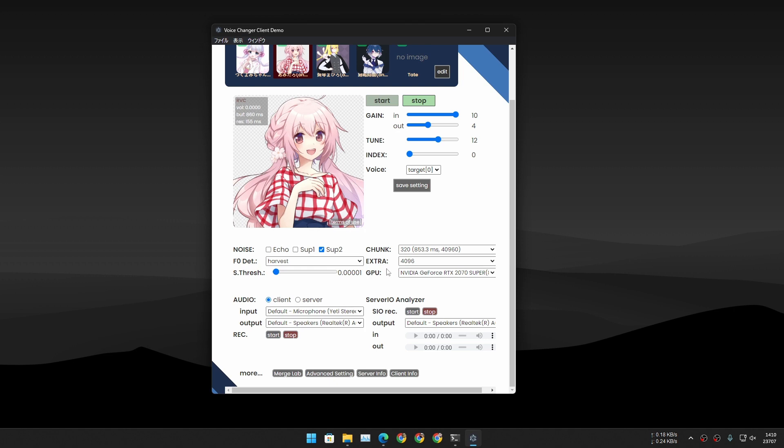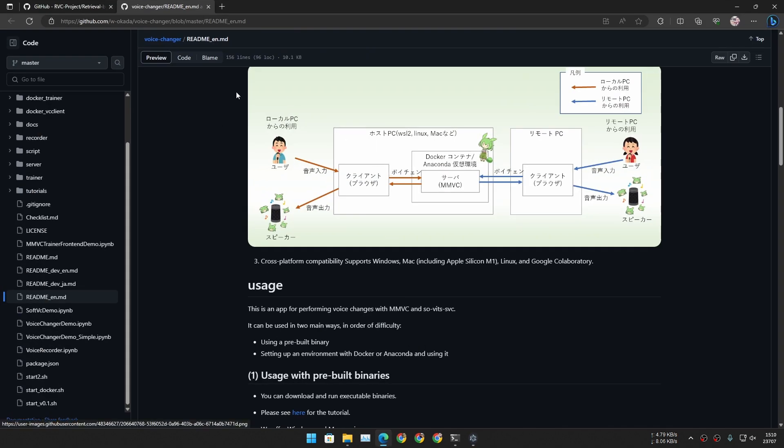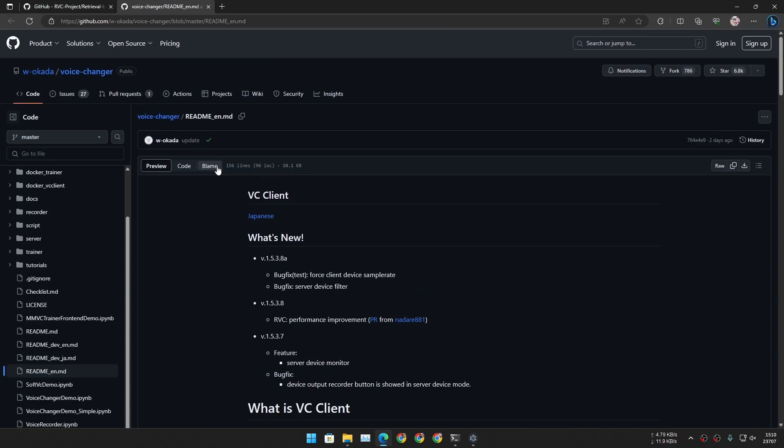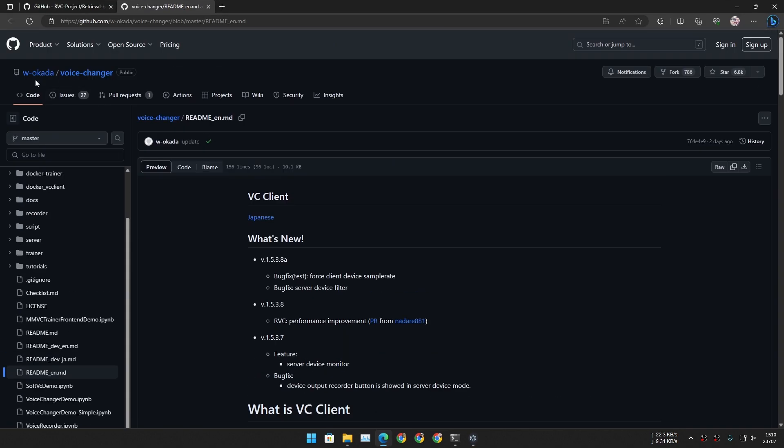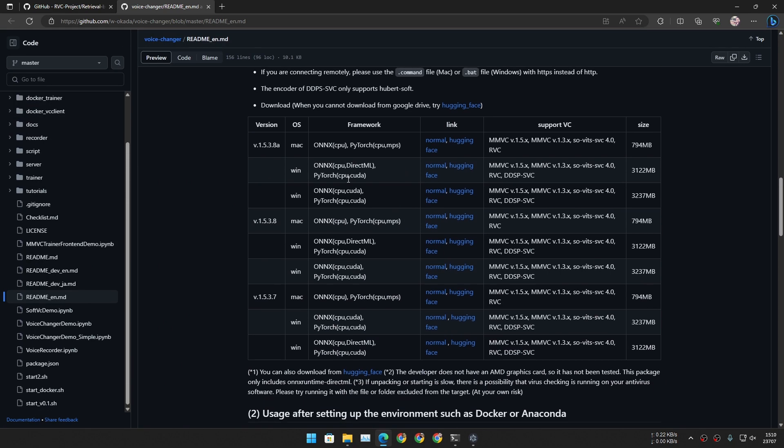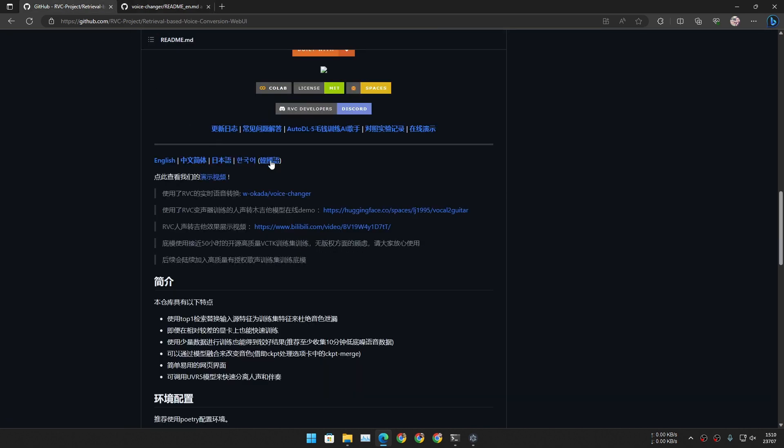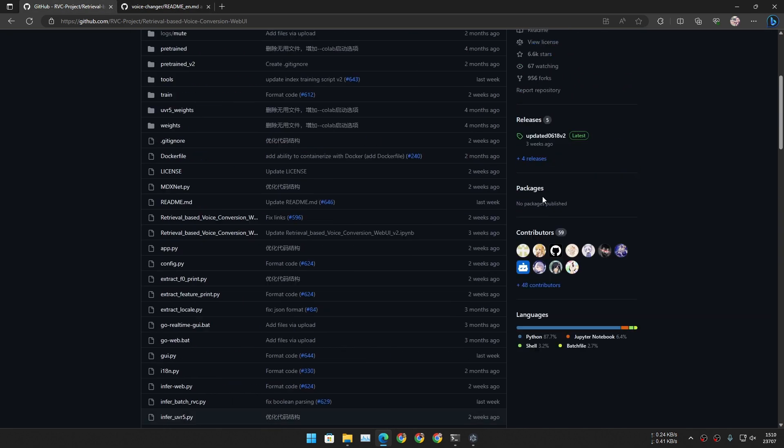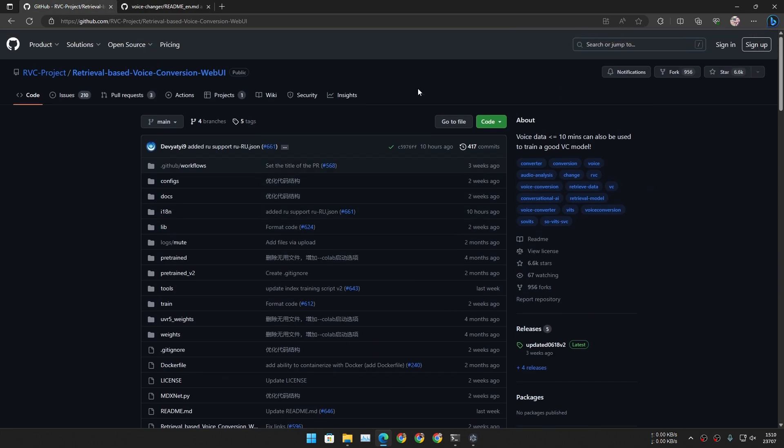This is the thing that I'm using to change my voice. This is called Voice Changer, and it is an open source project on GitHub by w-okada. You can get this program for Mac and Windows.